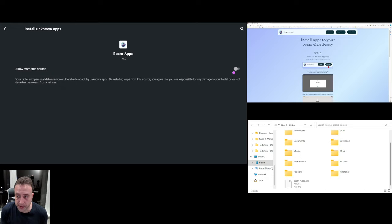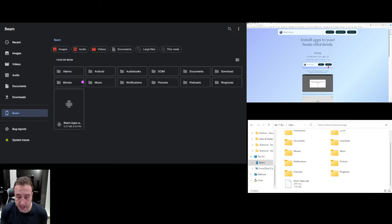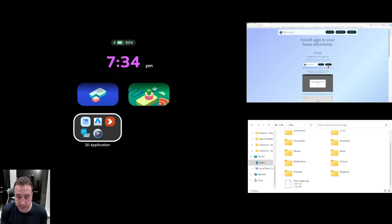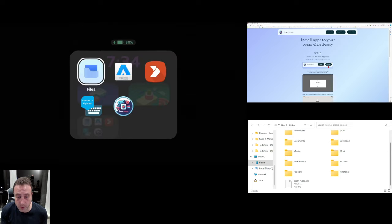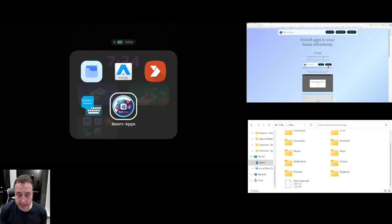Once that's done we're going to hit open. We're now going to allow it to install other applications. I'm going to go back. Now using the keypad hit back again and now within 2D application you'll see the app store has appeared.